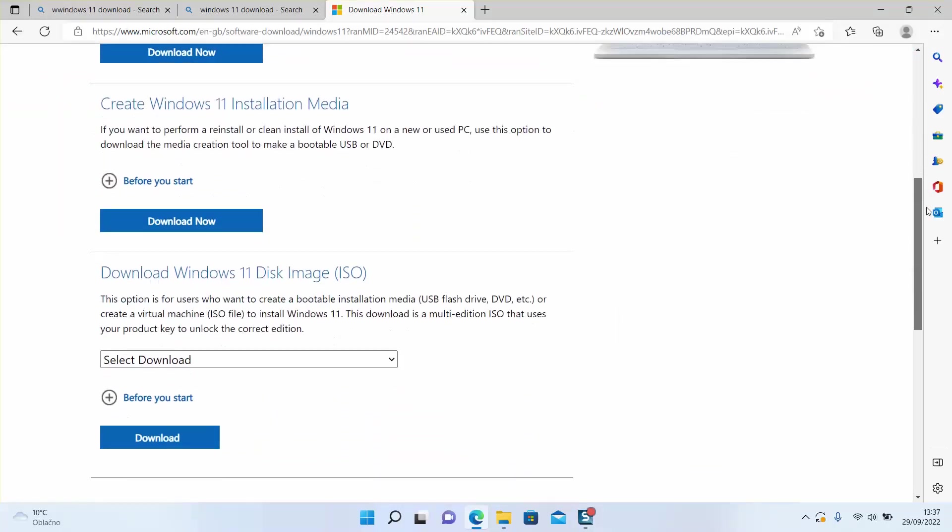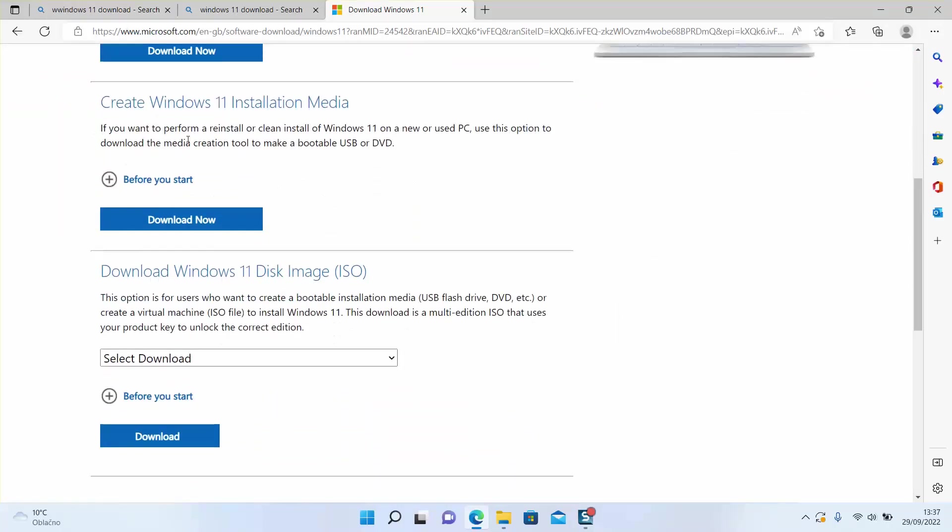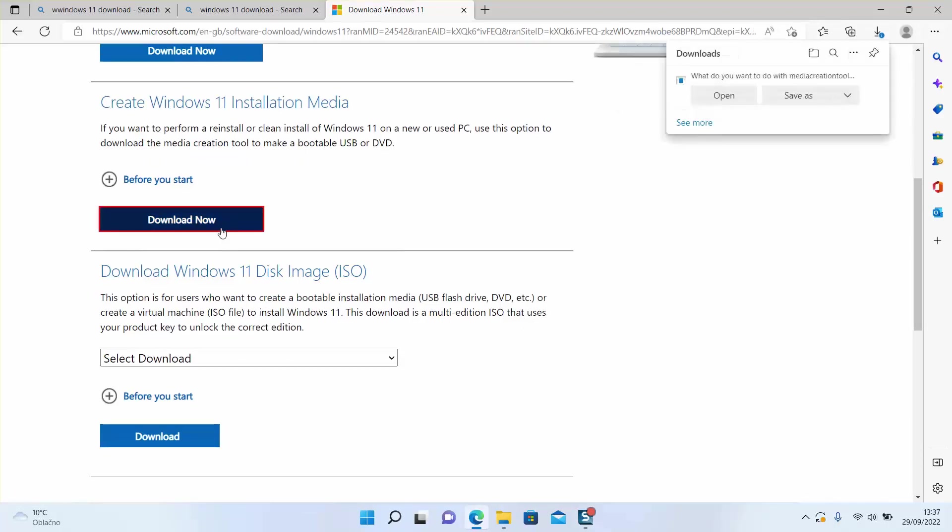And here it says 'Create Windows 11 installation media.' We will click on 'Download Now.' This will download for us a little tool, media creation tool, which will allow us to do what we need to do.